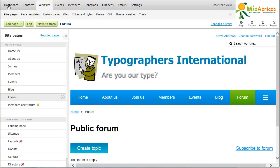To prevent automated software, known as spam bots, from bombarding your forum with spam posts, you can enable WildApricot's Anti-Spam Captcha feature.